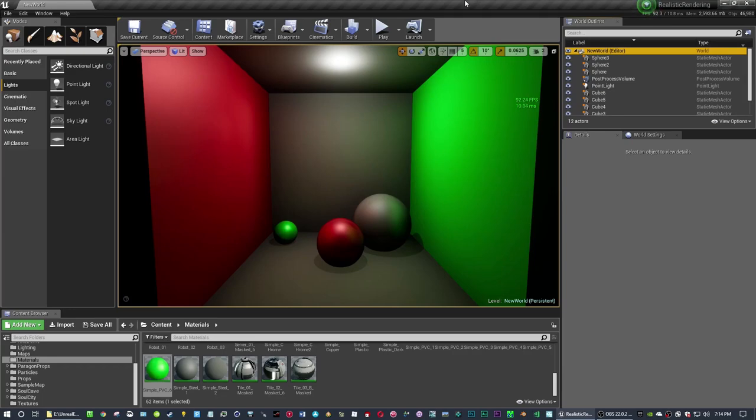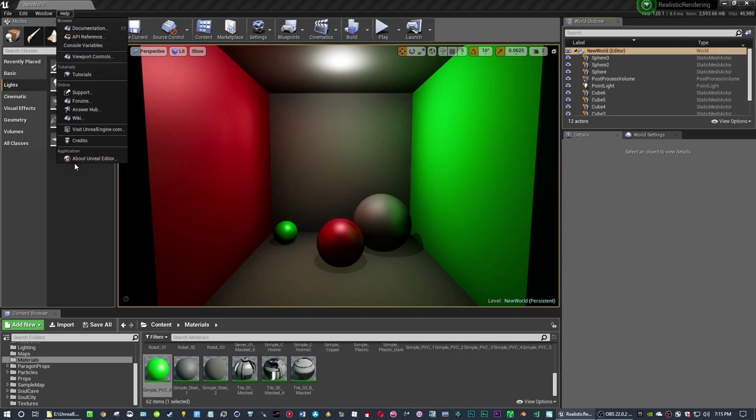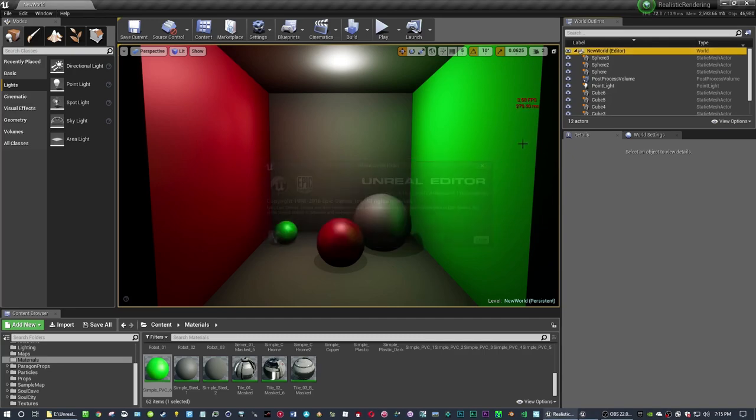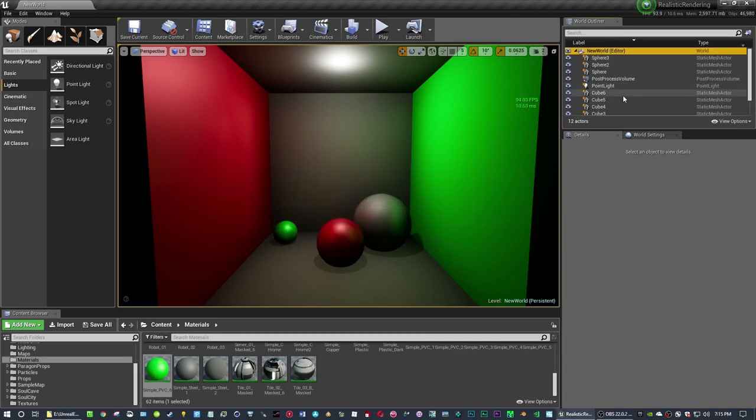Welcome to RTX on, RTX off. I loaded up an Unreal editor that has GameWorks integrated into it. I showed you that before in an old video.